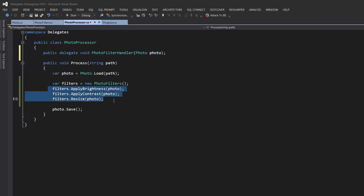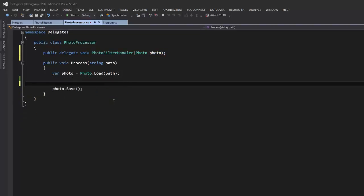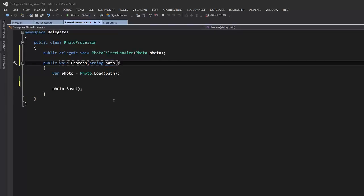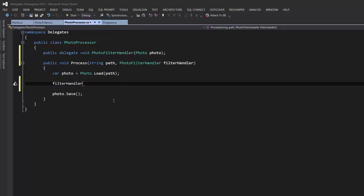Instead of hard-coding these filters, I'm going to get rid of that and pass a delegate to this method, then call it here passing our photo object. What this means is this code does not know what filter will be applied — it's the responsibility of the client. Whoever is using this will define the filters they want. Maybe a developer wants to apply only brightness and contrast; maybe another wants to apply 10 other filters. This framework does not have to be recompiled and redeployed, which makes it extensible.